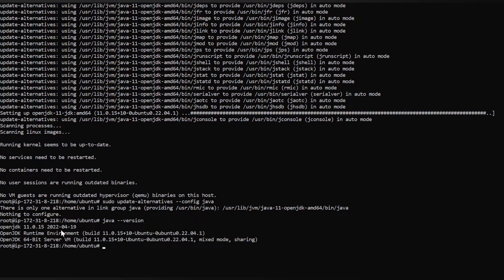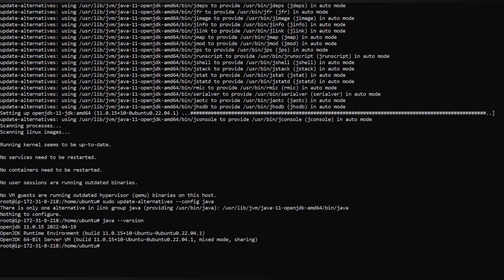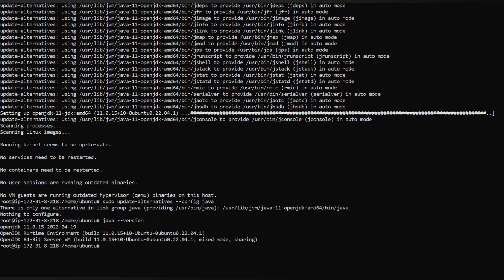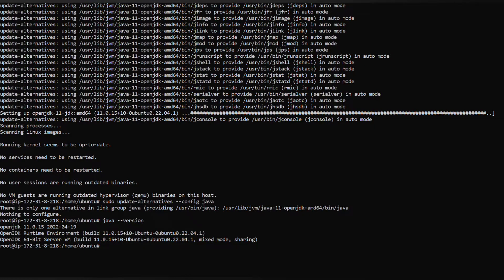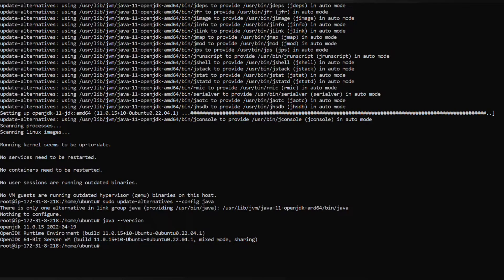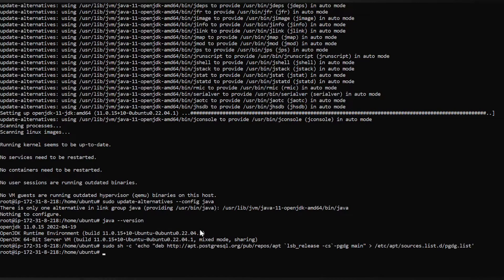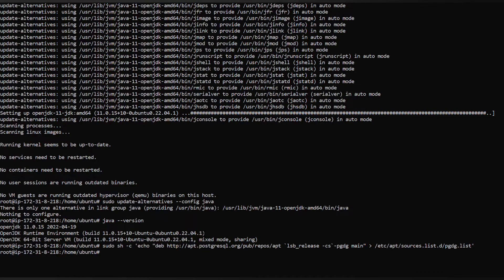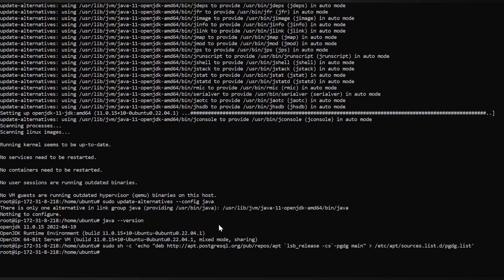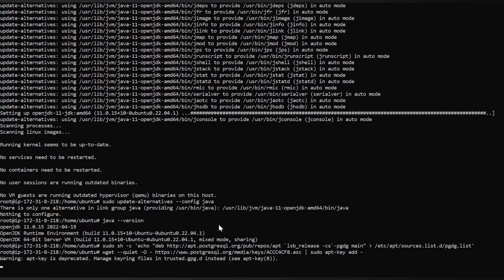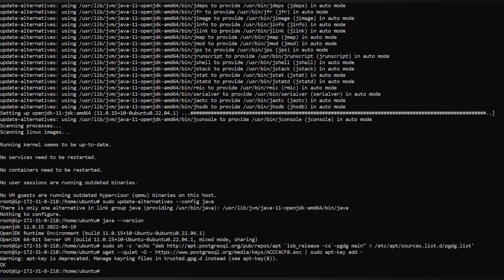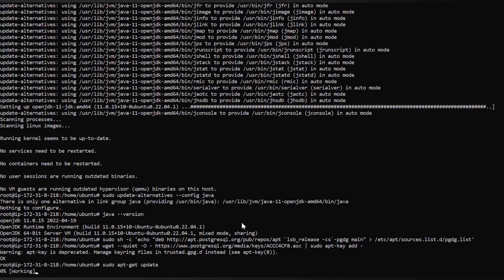You see 11th version is installed. The second step is to set up PostgreSQL. Use this command which I've mentioned in the documentation which will add the package to our repository. Do the command and hit enter. Now in the second step we should add the apt key.